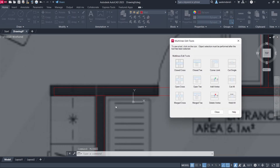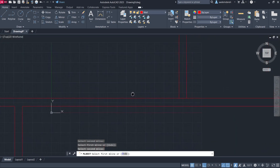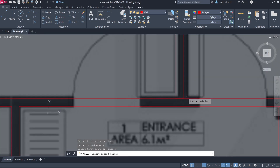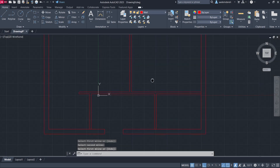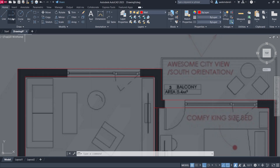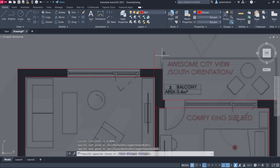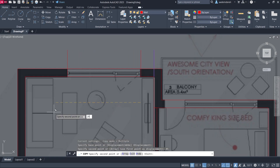Open Multi-line Edit and select Open T. Copy and click the intersections. Continue clicking through all the multiline intersections. Then copy, enter 45, then 295.